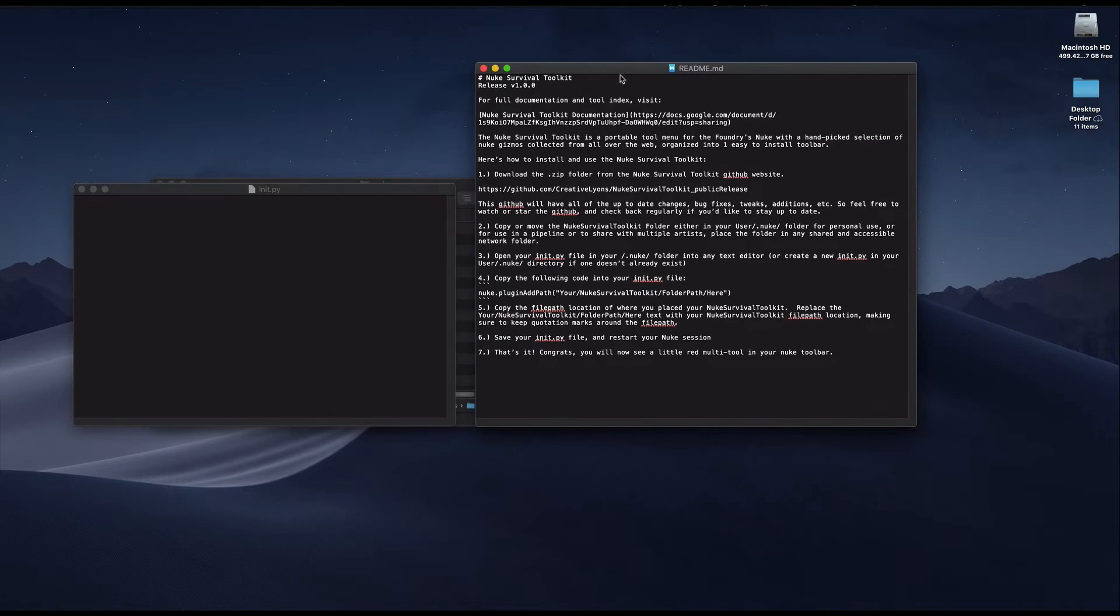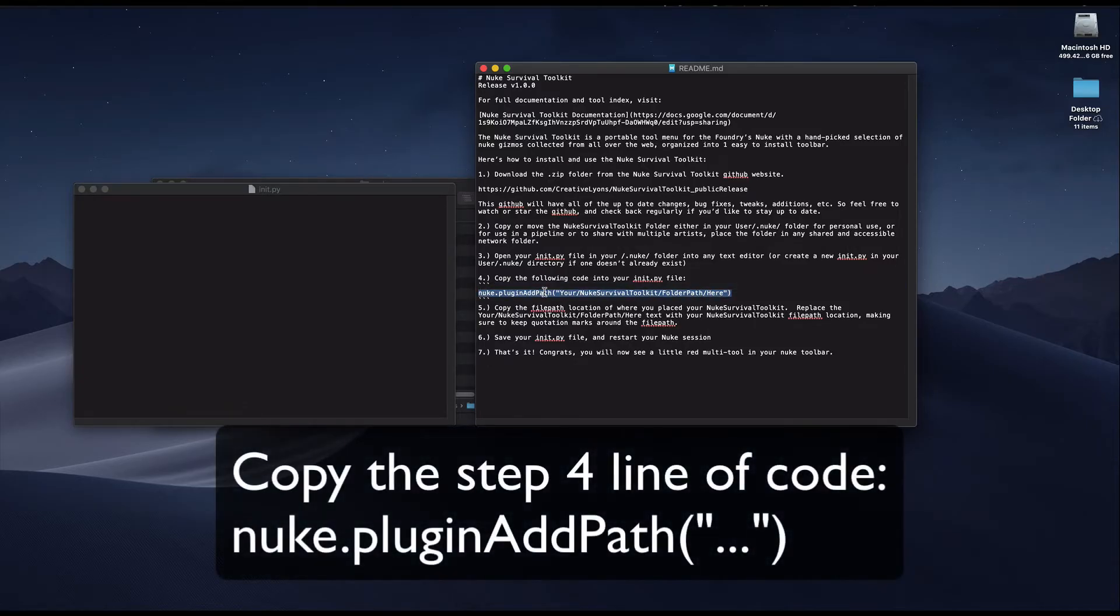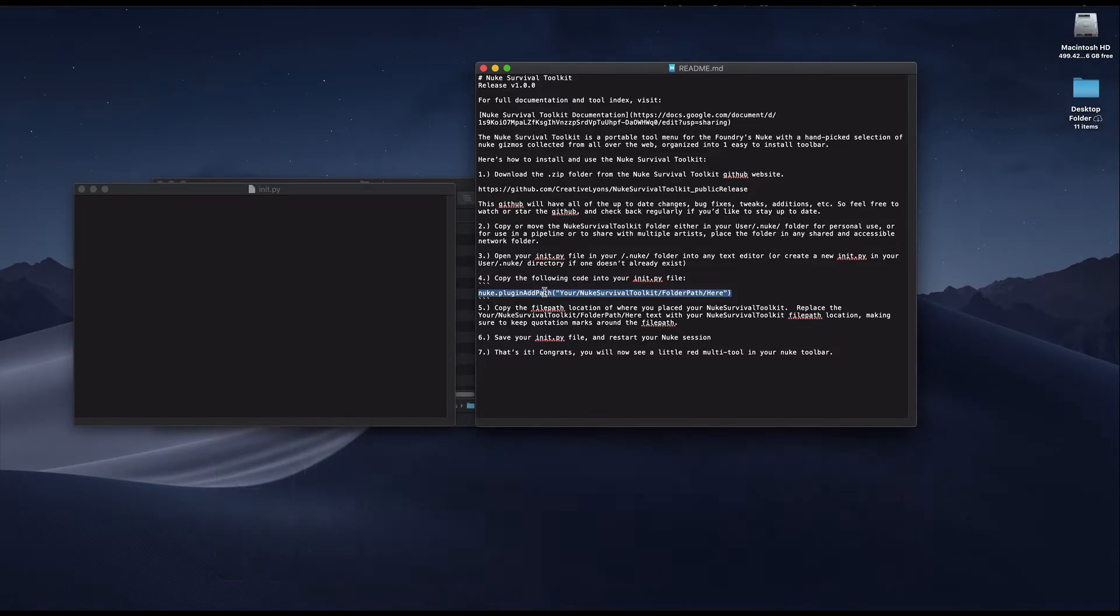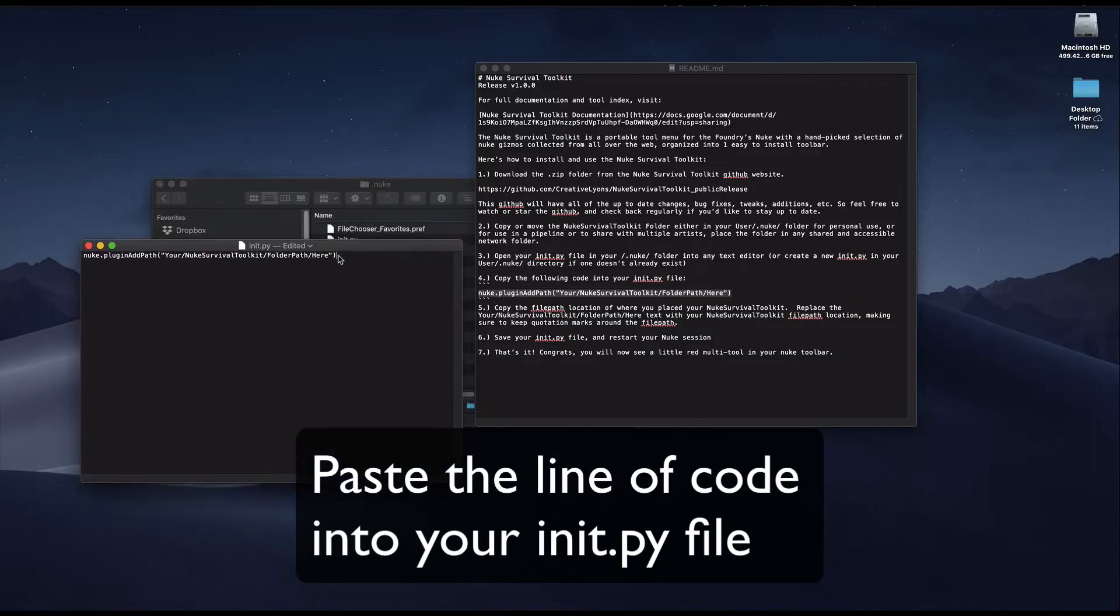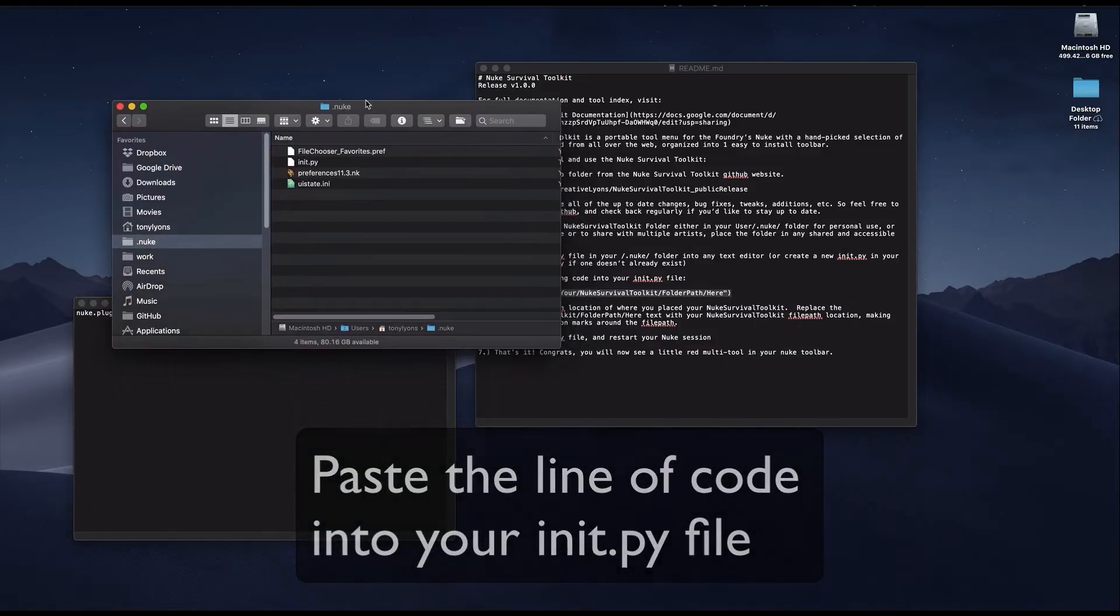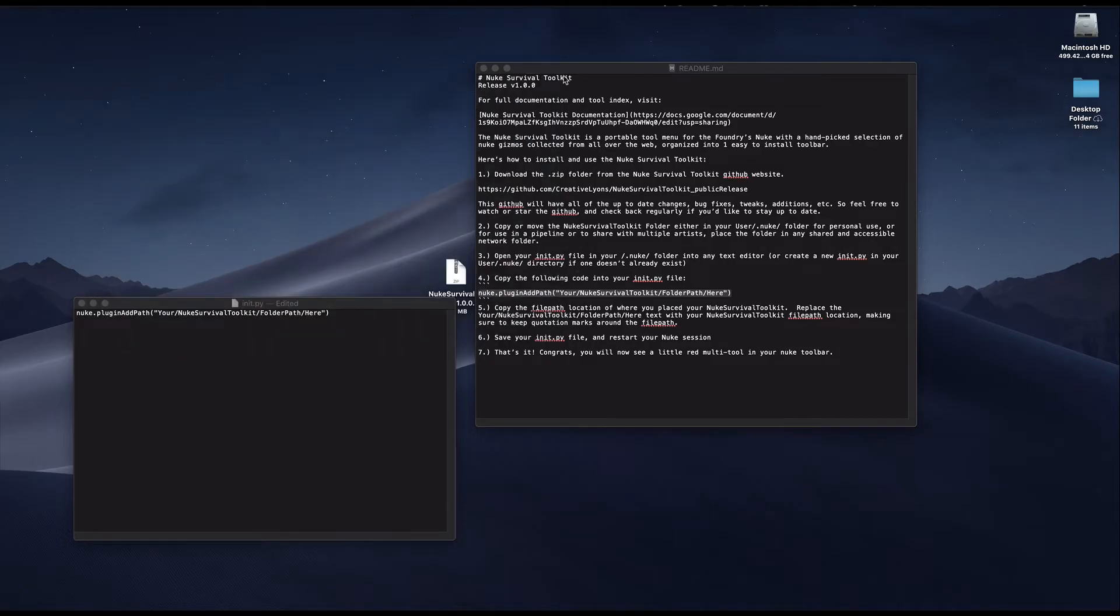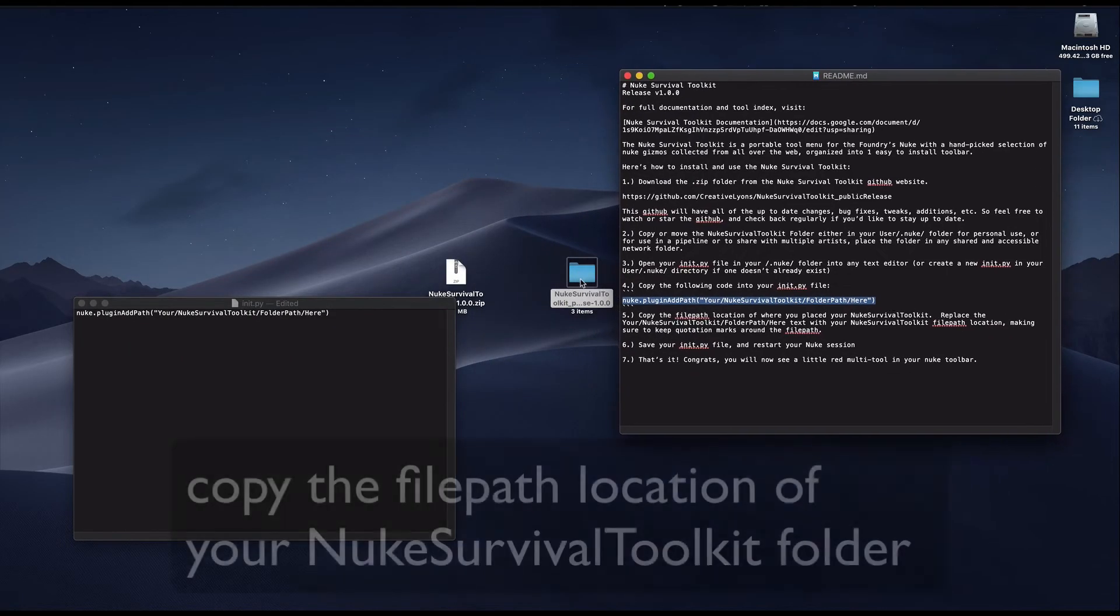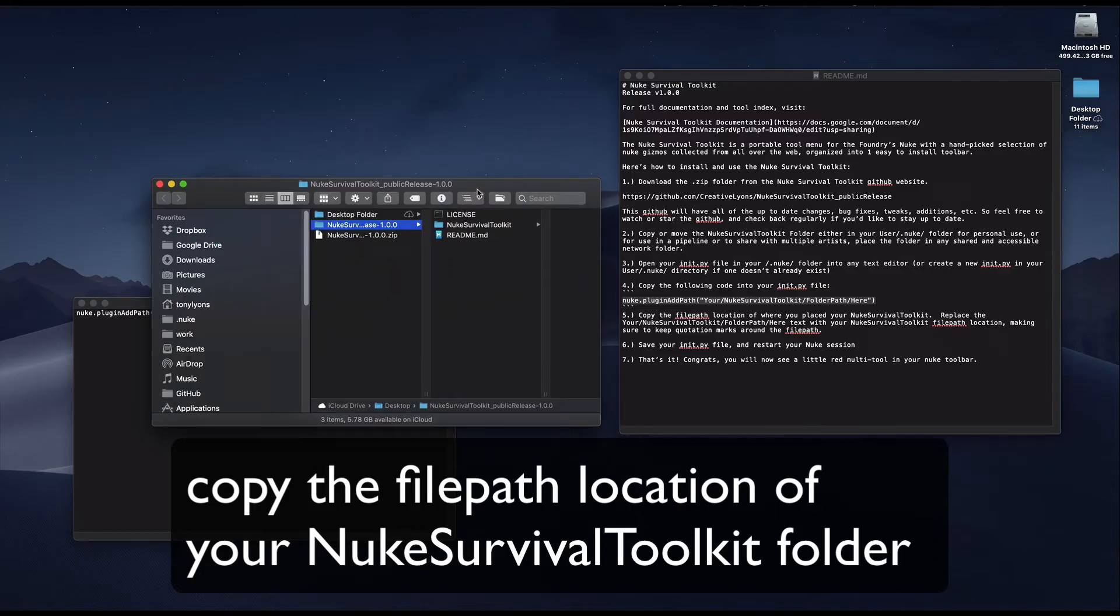Going back to the installation instructions, we can go to step 4 and copy this line of code here, the one that says plugin add path, and we copy all the way to the end of the parentheses. Copy and paste this into your init.py text file. Now we need to replace the folder inside the quotations in parentheses.